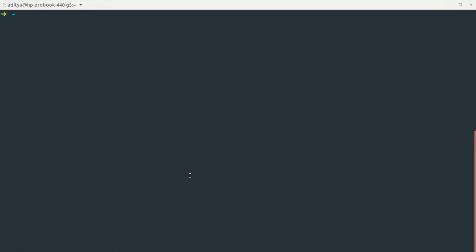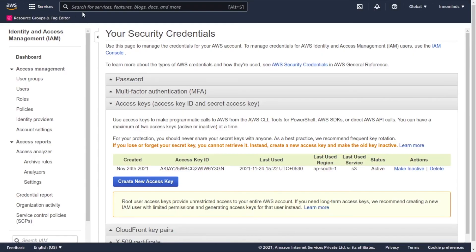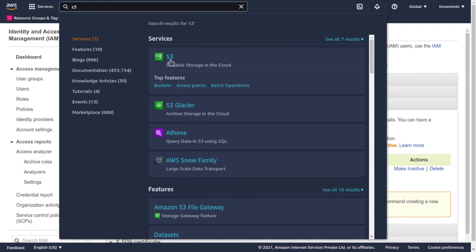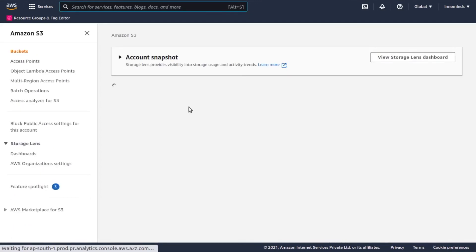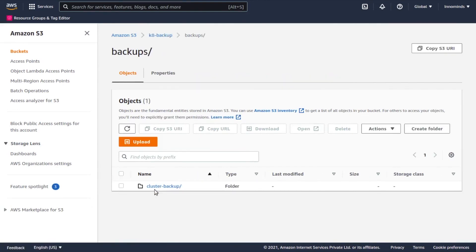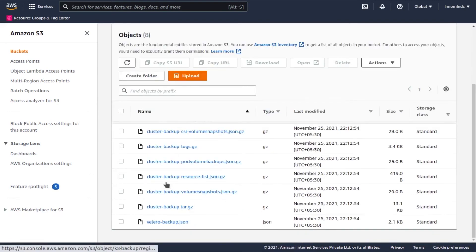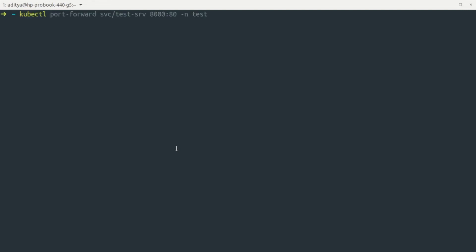Let's go to the AWS console and verify the S3 bucket. Inside the bucket we have a 'backup' folder with a subfolder named after our backup — 'cluster-backup' — and the backup data is available inside. Now let's delete the test namespace to simulate a disaster: kubectl delete namespace test. This will delete both the deployment and the service.